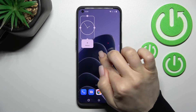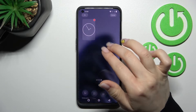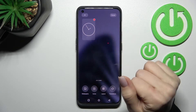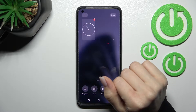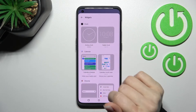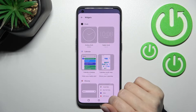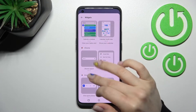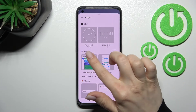If you want to add more widgets, use the same two-finger gesture toward the center, then click the plus icon in the upper left corner and add more widgets.